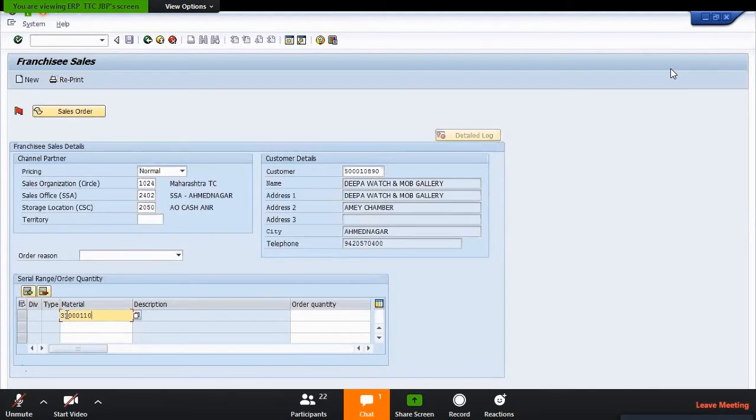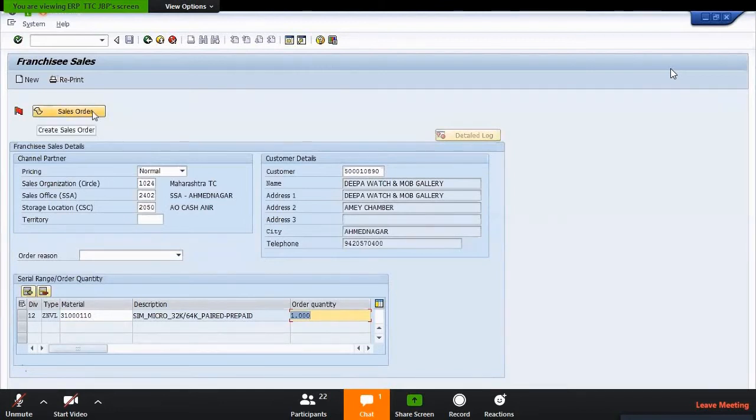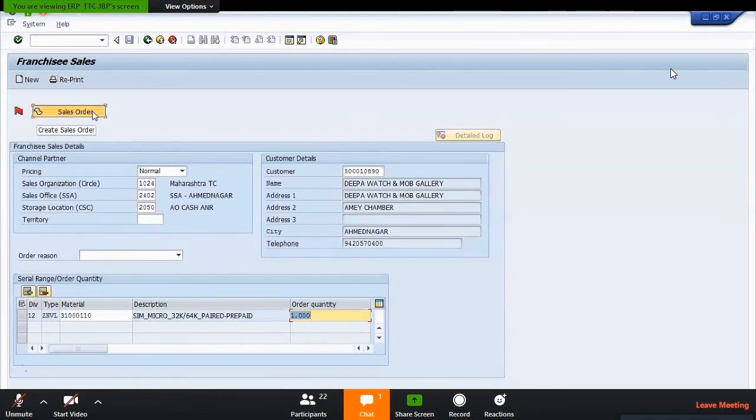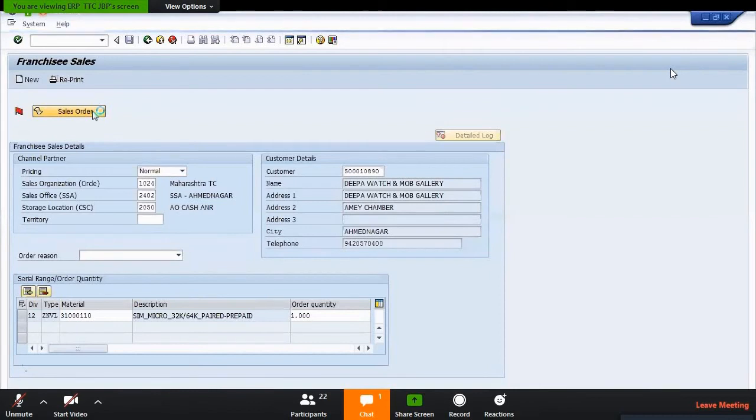Here I have to fill my material details, description, and order quantity. This is my material code 3100011010. I've created this material, SIM card material in SAP for my SSA. Same micro 64 kit prepaid. Click on the sales order. I have mentioned the quantity, now click on the sales order.